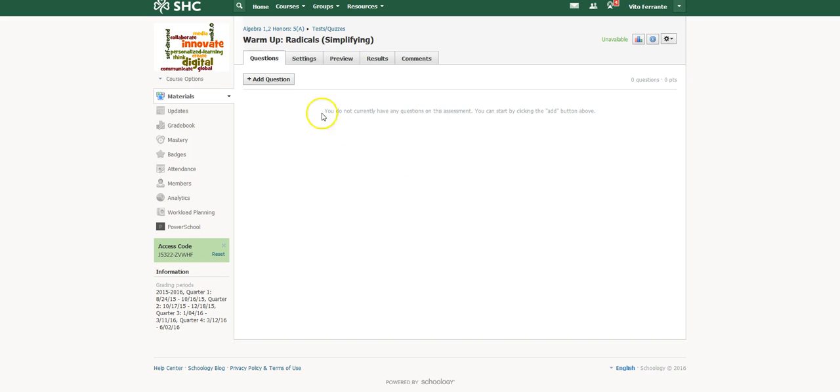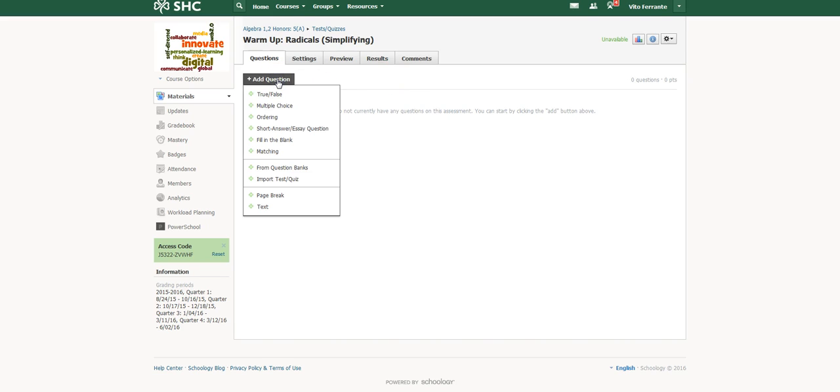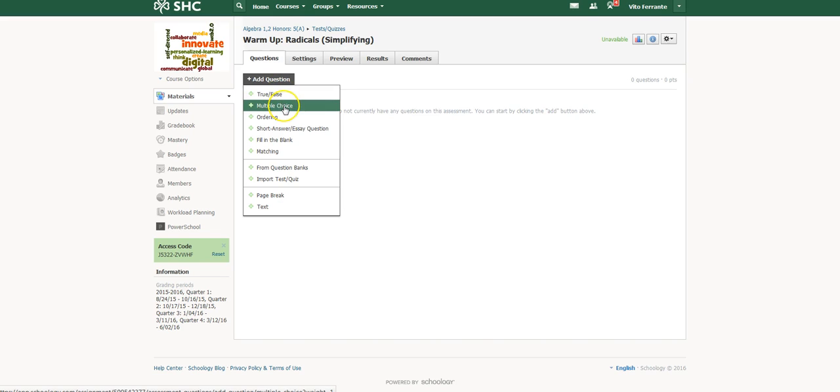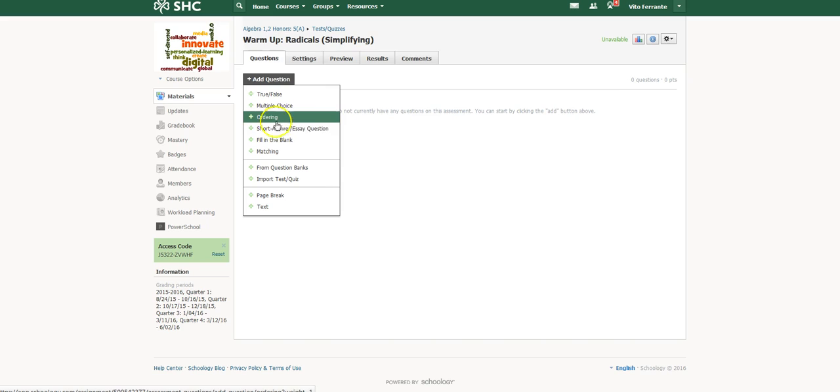When I do that, this is what you'll see. Now I can start actually adding the questions that I have. These are the type of questions that you have available. You can create true/false questions, you can create multiple choice questions, you can put these in a particular order, give them a number of choices and say put this in the correct order.